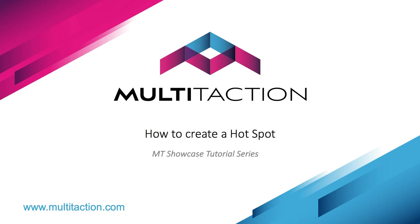Welcome to the Multitaction Showcase tutorial series. In this tutorial I'm going to show you how to create a content hotspot.